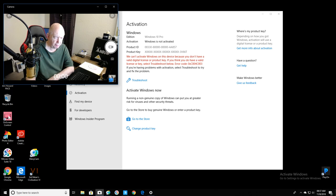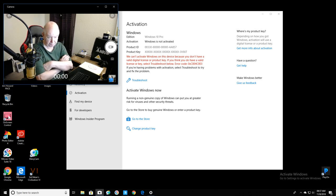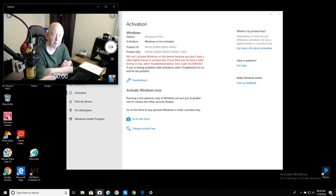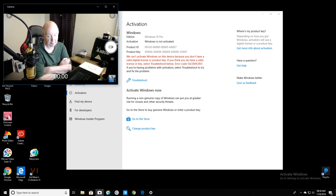Today, I think this is the first time I noticed down here in this window, activate Windows. Go to settings to activate Windows. It might have been there yesterday or late in the evening. I'm not sure, but I noticed it this morning.